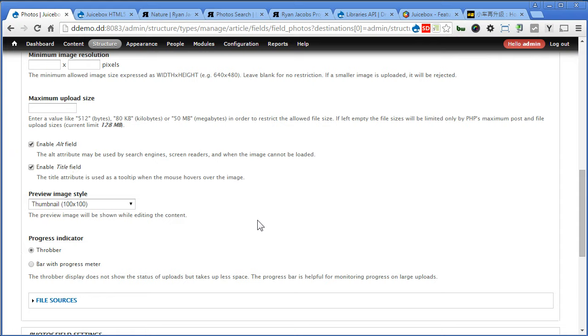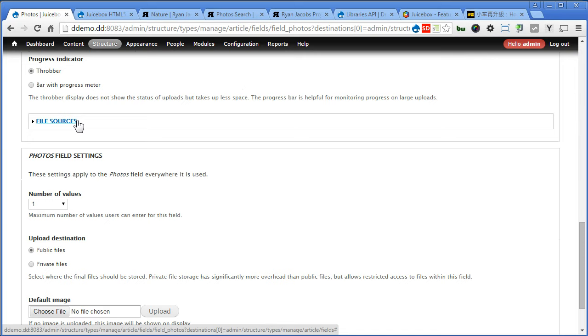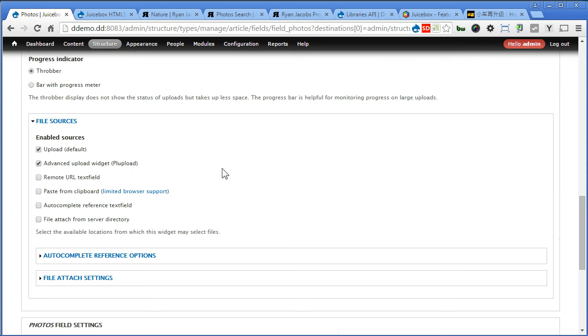If you have install PR upload and some file field sources modules, you should find this file source here. Click on it. You can turn this advanced upload wizard on to upload multiple images, it's time saver. PR upload will allow you to upload multiple images instead of uploading one by one. It takes some time to get it installed and set up, so we won't go through here together.